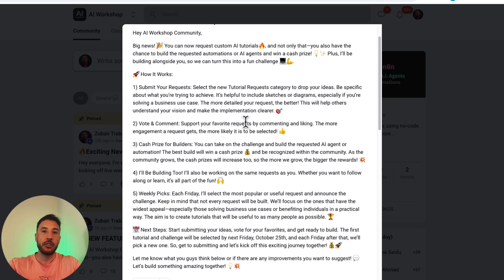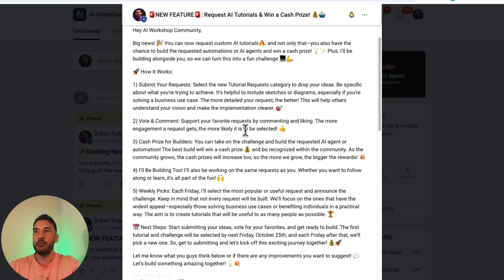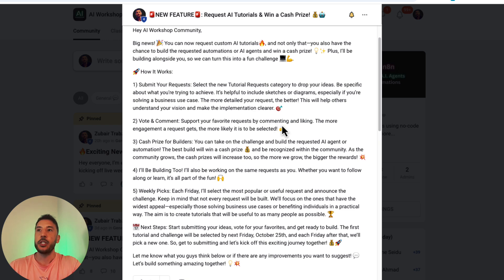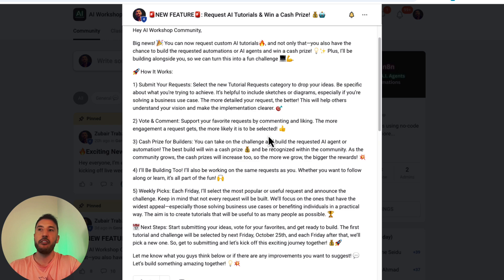Whether you're submitting on the school community or in the YouTube comments, make sure you're very specific about what you're trying to achieve. It's always helpful to include sketches and diagrams, especially in the school community. If you're solving a business case, the more detailed you are the better, because this helps everybody understand your vision and what you're trying to implement.